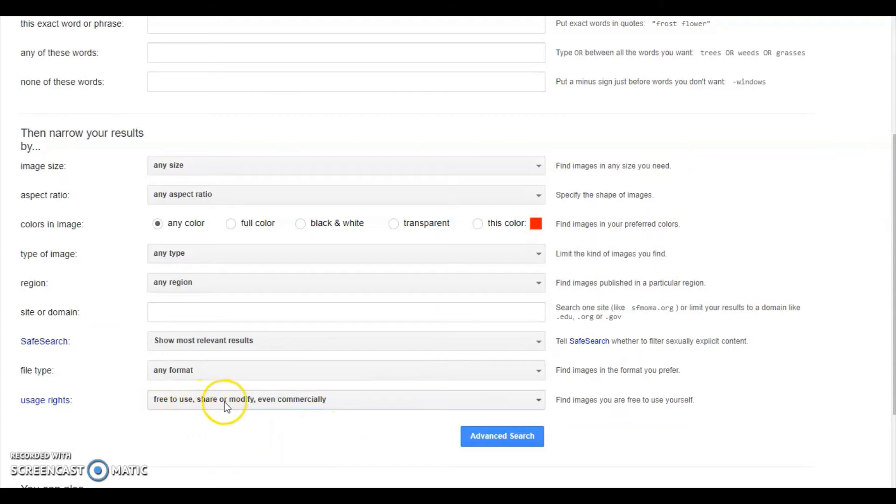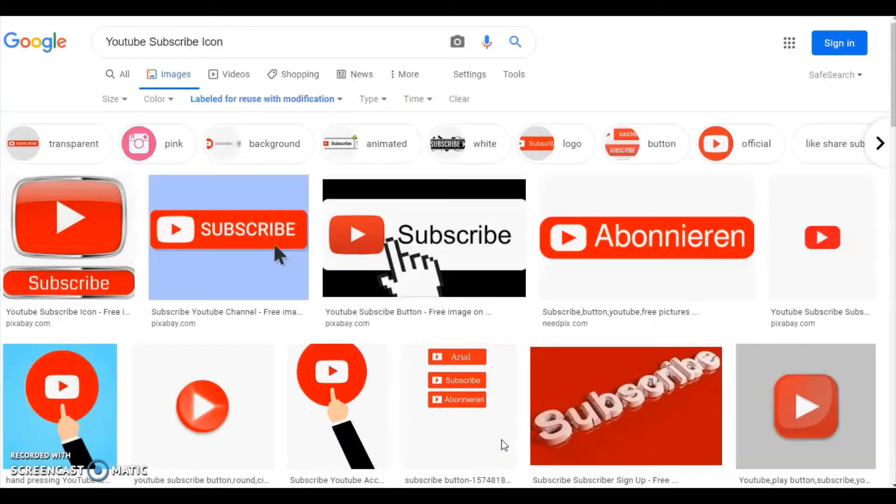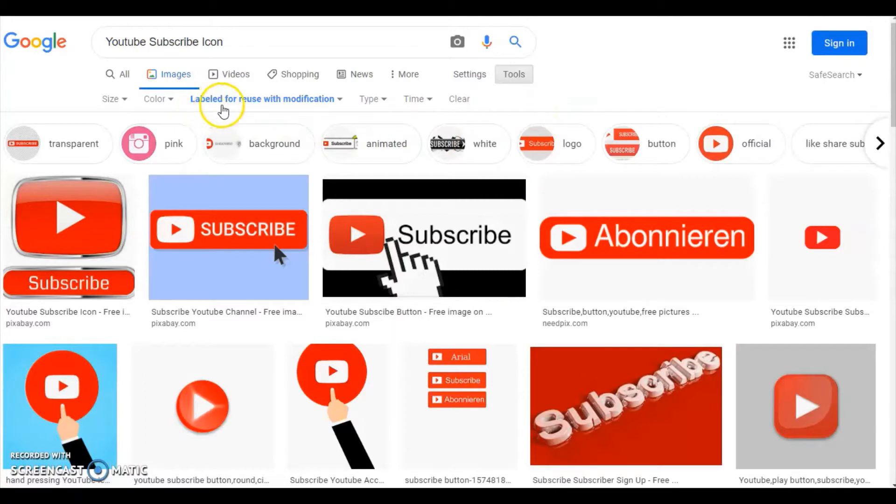From the drop down you can see multiple options. Select the last one: free to use, share, or modify even commercially. Now click on the advanced search.